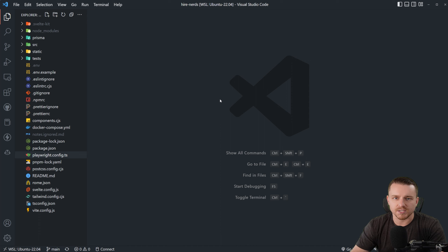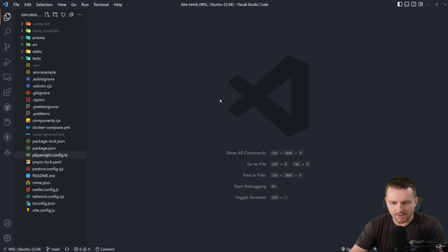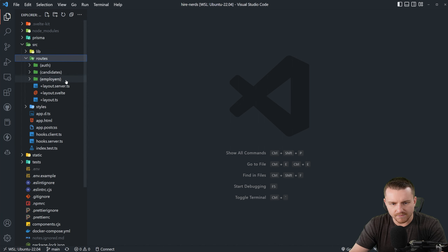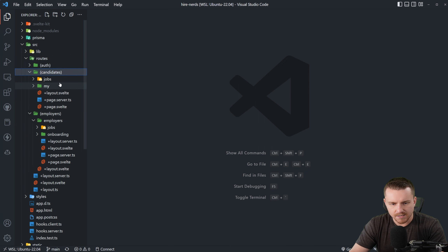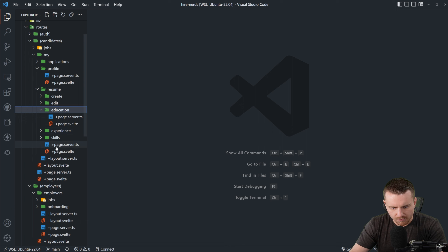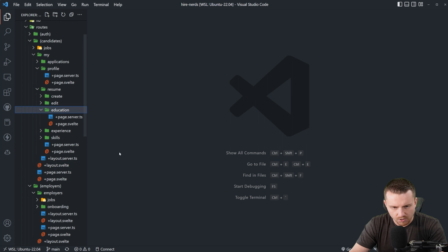Tip number two I actually don't use myself — maybe old habits die hard. But if you have a ton of nested routes, it can become tricky to tell which file belongs to what directory. You kind of have to walk up the line to figure out what belongs to what.